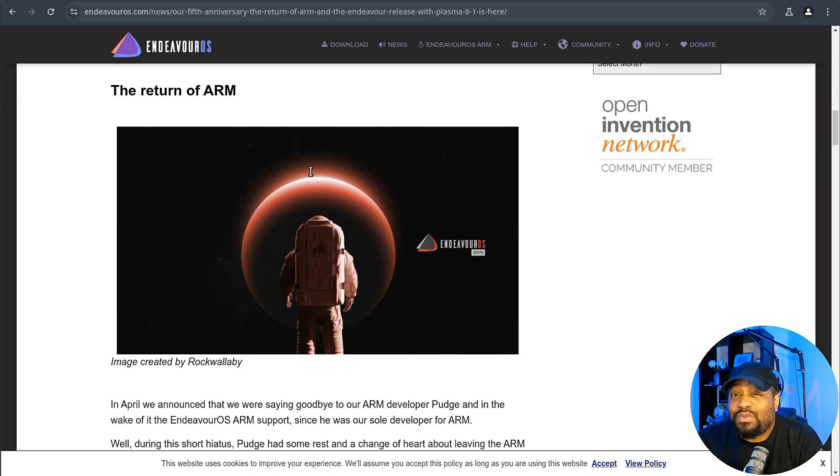And they've also rolled out updates to the Calamares installer as well as Firefox. And then, of course, they also have an updated Linux kernel. And hey, they even squashed a bug that used to crash the installer when you deselect the Endeavor OS apps. And this happened to me, I would say last year sometime when I checked out Endeavor OS. But shout out to them for actually fixing that.